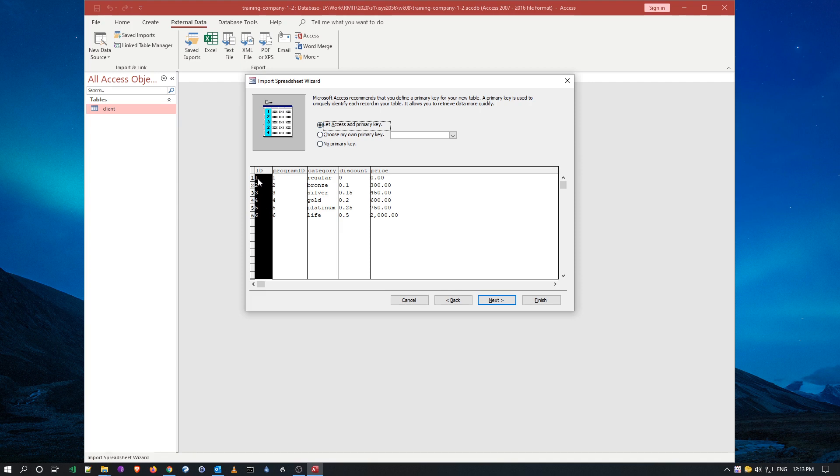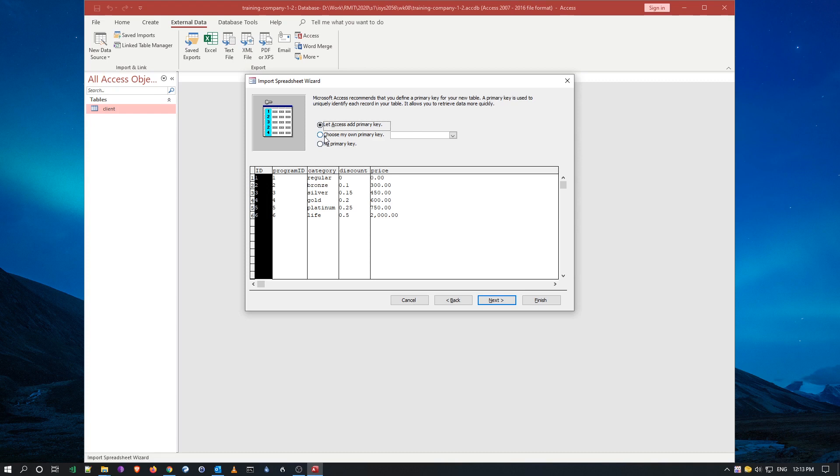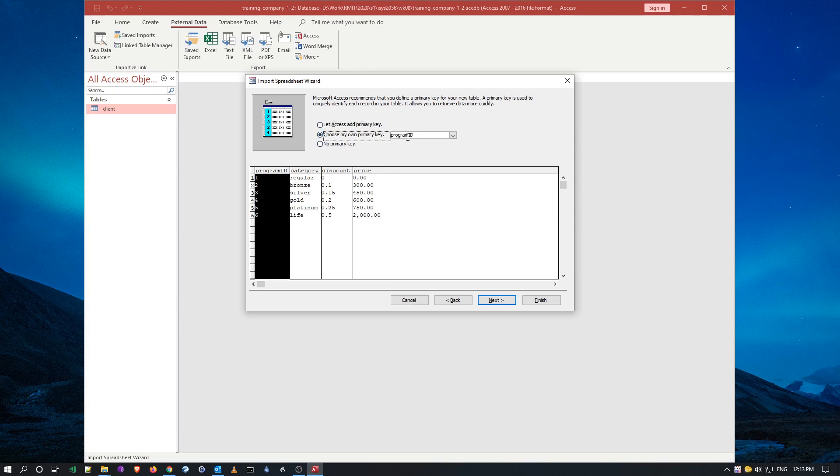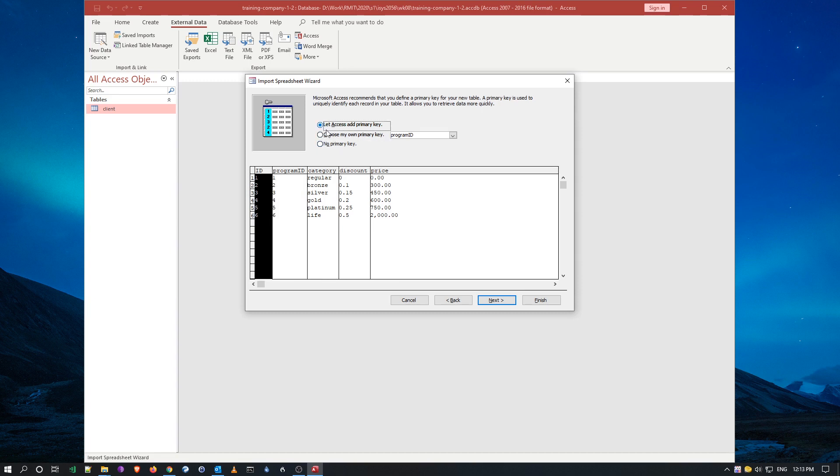So we don't want to have a primary key program ID, because I can choose if I need to, I can say that's my primary key, but it'll change it, it'll set that as a number, which we don't want. So we say add primary key for us, which this will be an auto number when we finish, go next.